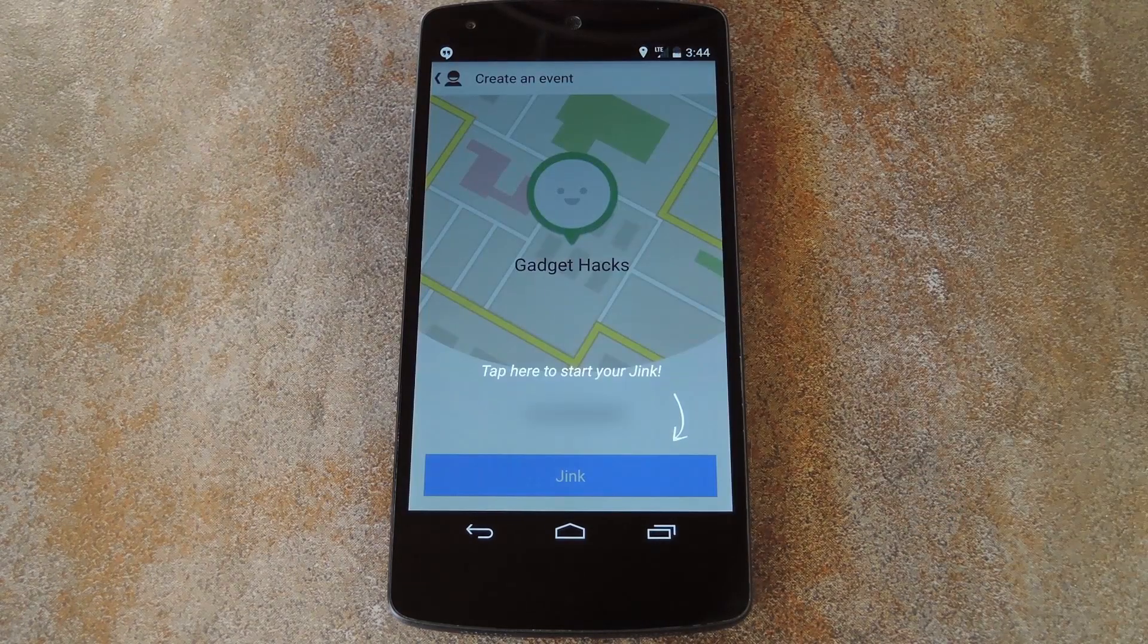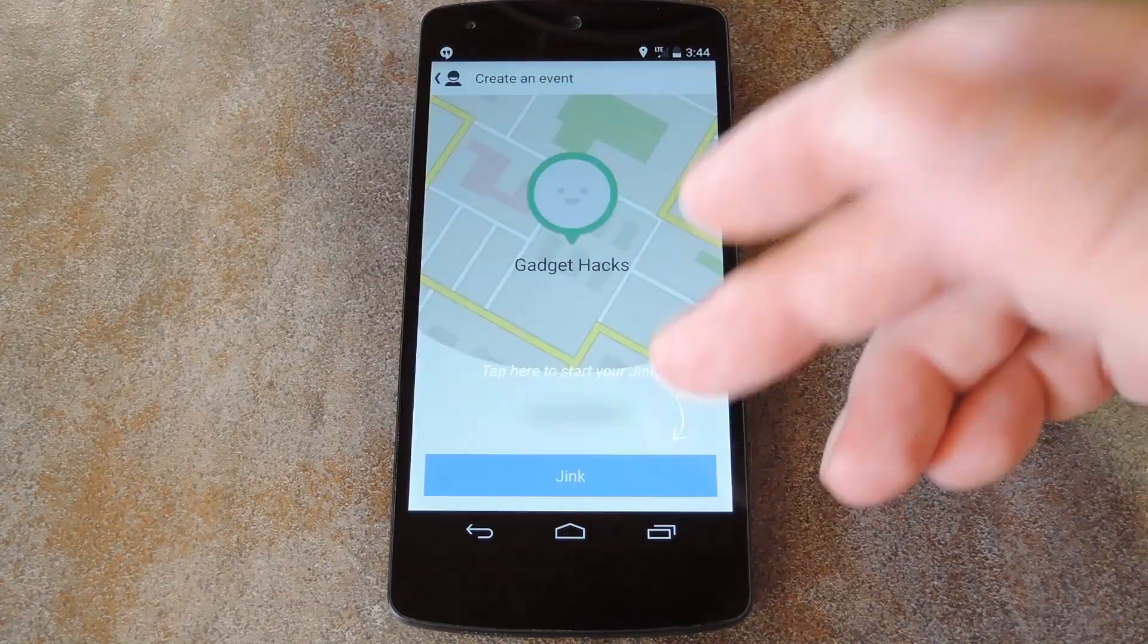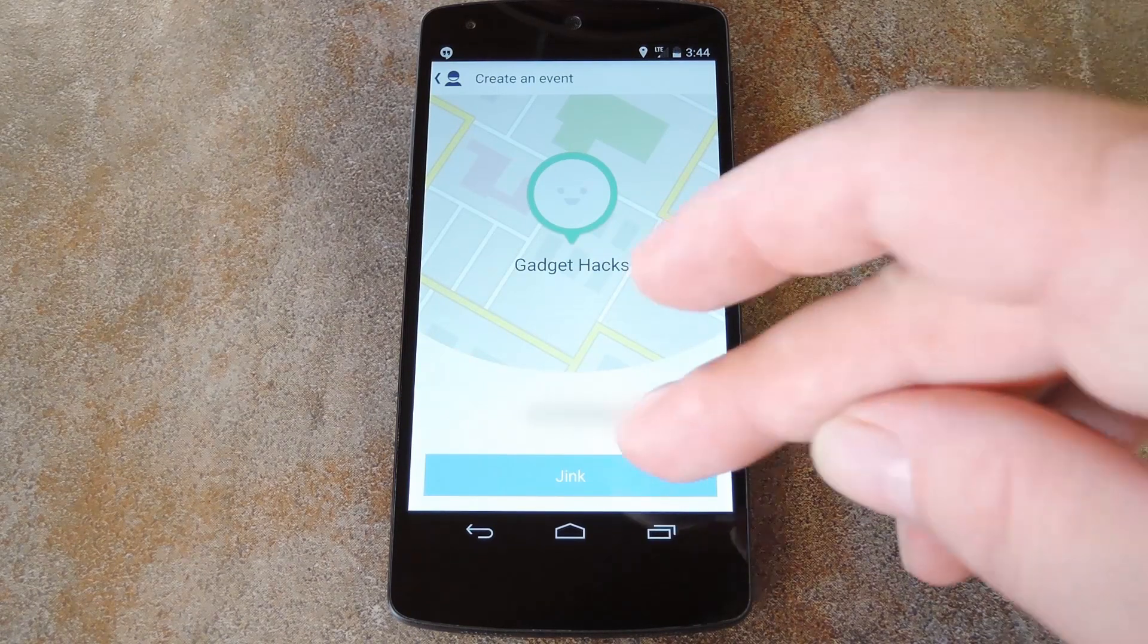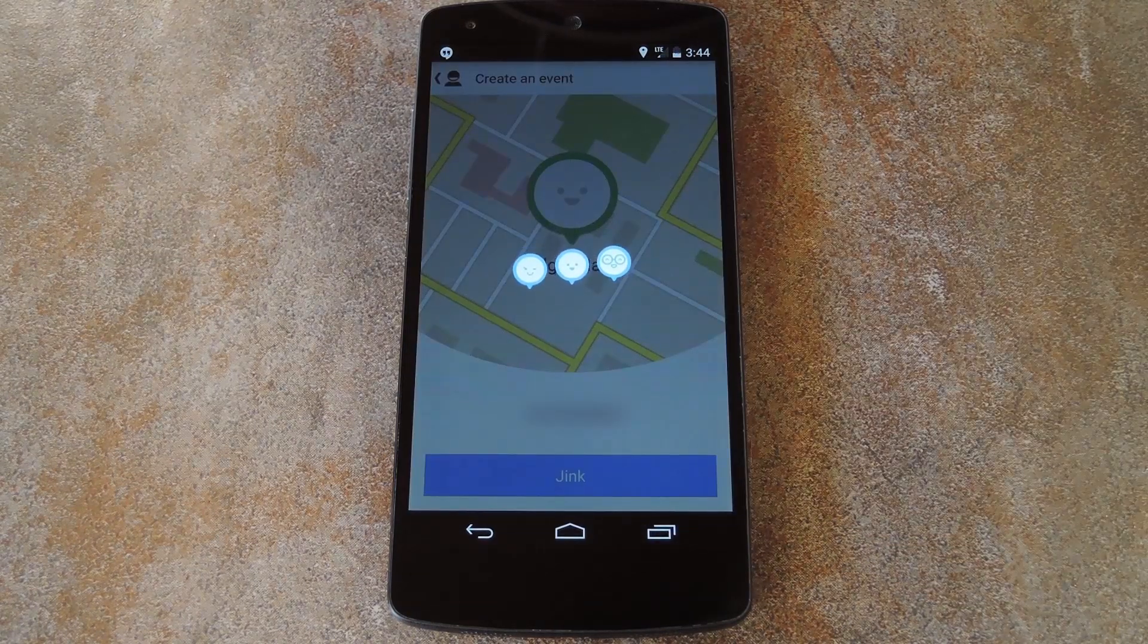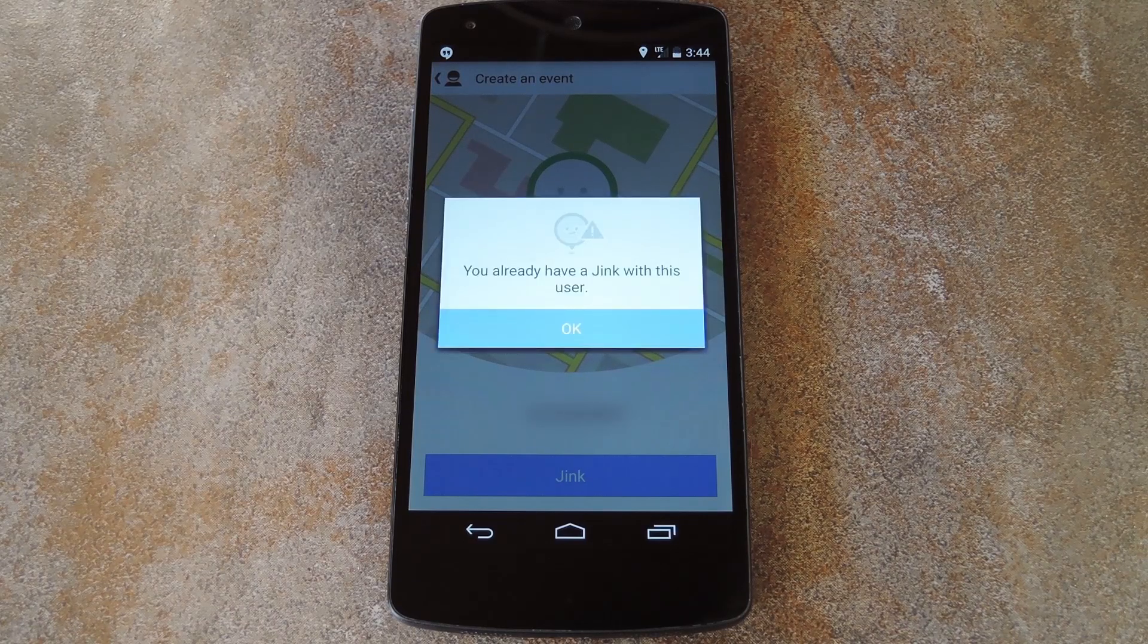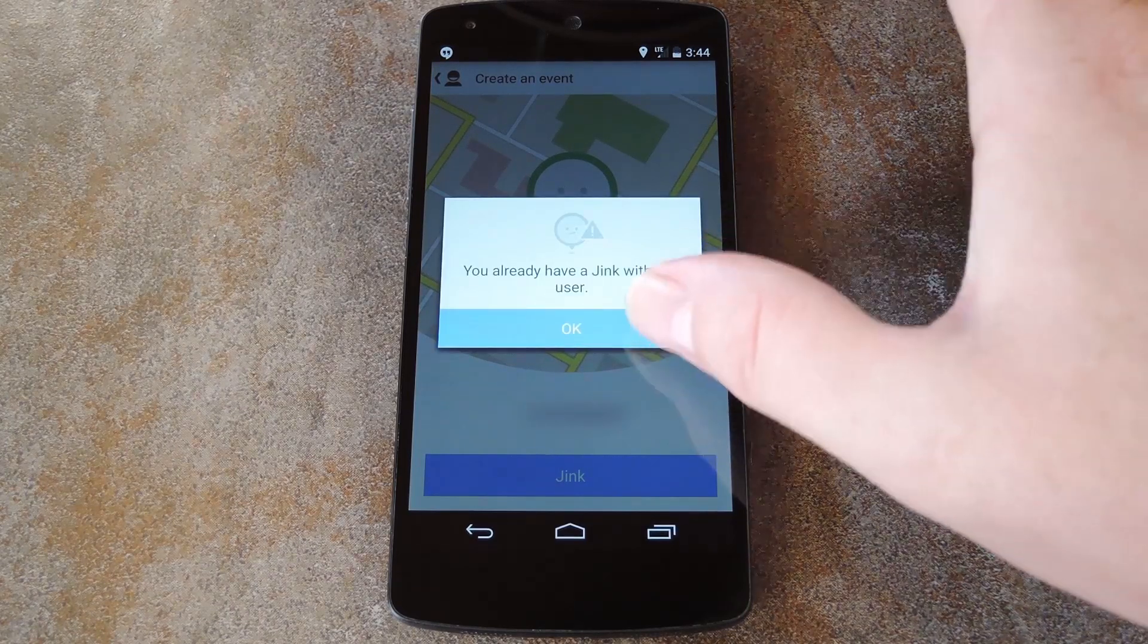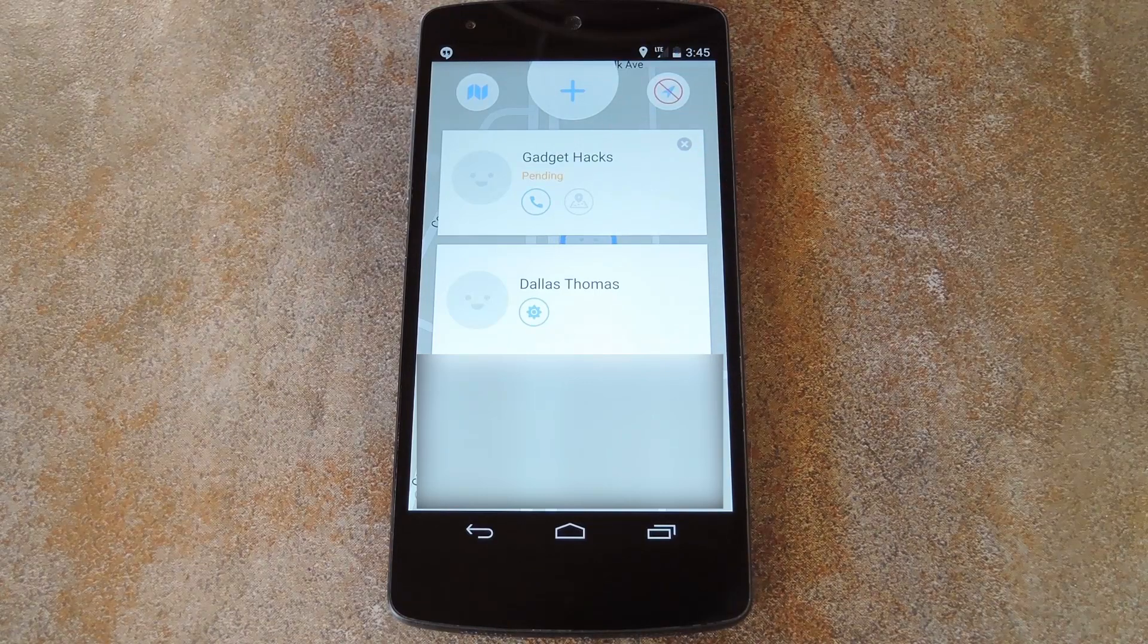For this part, you'll have to be connected to your mobile data network, because Jink doesn't like Wi-Fi connections for some reason. But tap the Jink button on this next screen, and the other party will be invited to share locations with you. And if you want to add more people to your Jink, you can just hit the plus button again and select other folks from your contact list.